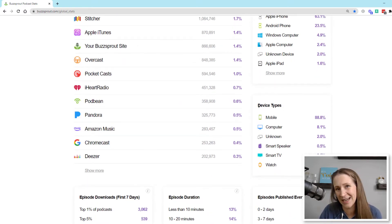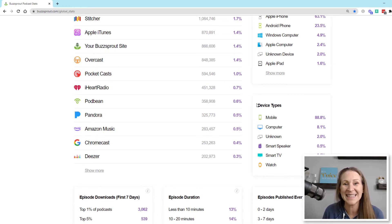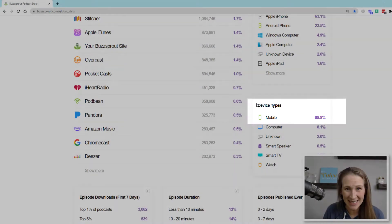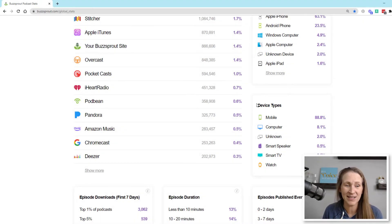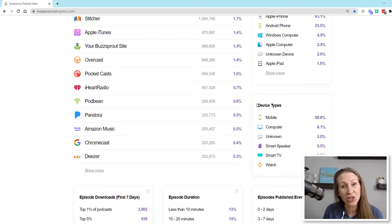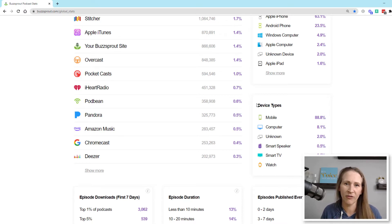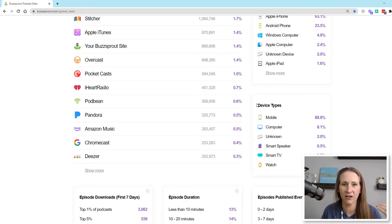This goes hand in hand with what we just said about device types. Mobile is 88.8% — almost 90% of Buzzsprout podcasts are being listened to on a mobile device. This is huge, and you need to take this into consideration when thinking about the calls to action you have on your podcast, but also what kind of content you're providing for people that are on the go.